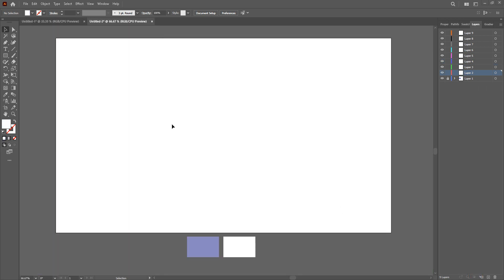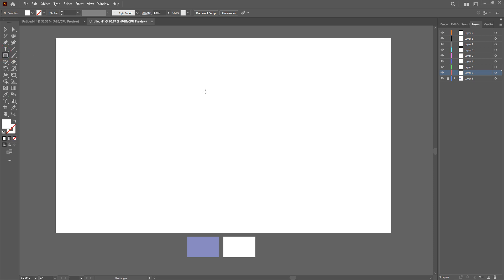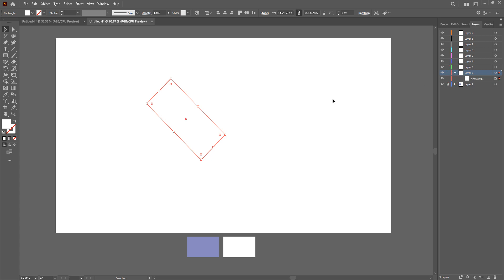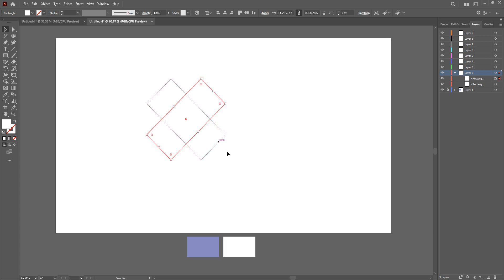What we're going to do now is take the rectangle tool and click and drag and make a shape like about this size. And then rotate it like this angle and then press Ctrl C and Ctrl F. This will duplicate the shape above or below the original shape and then rotate this one as well.